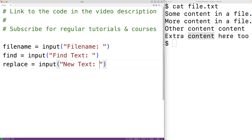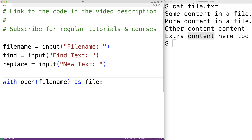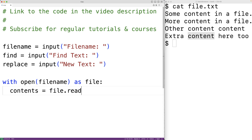Then we'll open the file for reading and read all the contents of the file. So we'll have with open file_name as file. This will open the file with the file name entered by the user for reading. Then we'll use this file object to actually read the file contents, storing them into a variable called contents with contents equal to file.read().